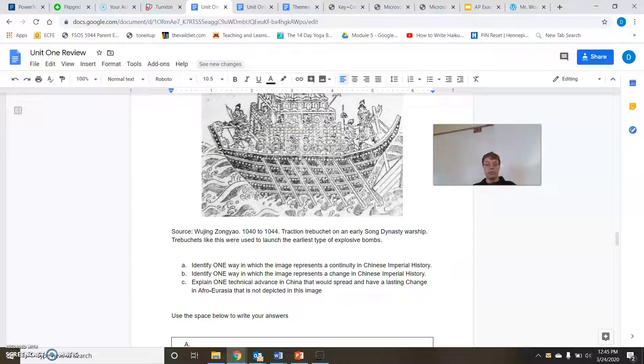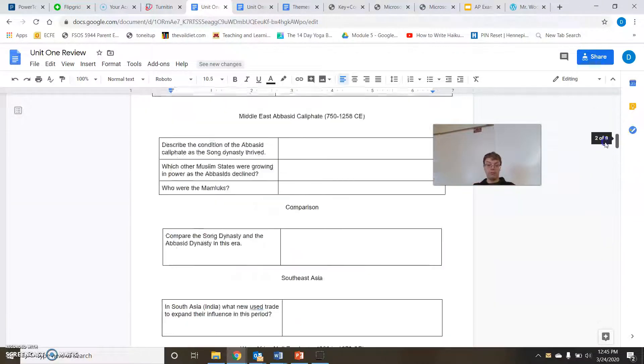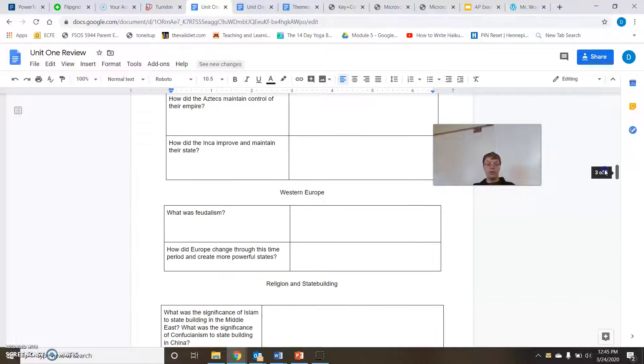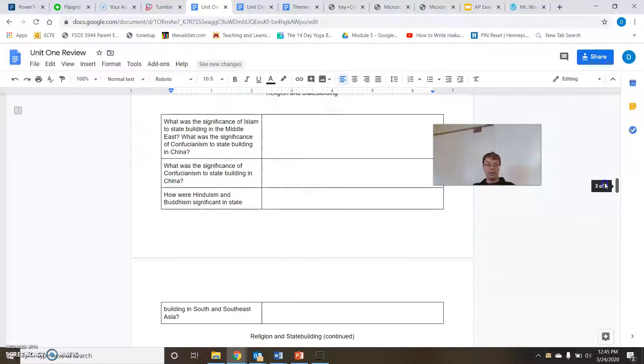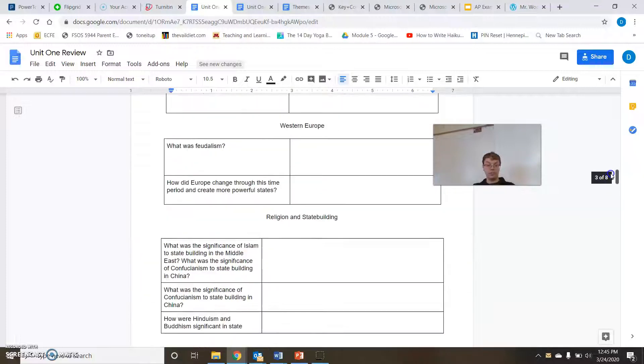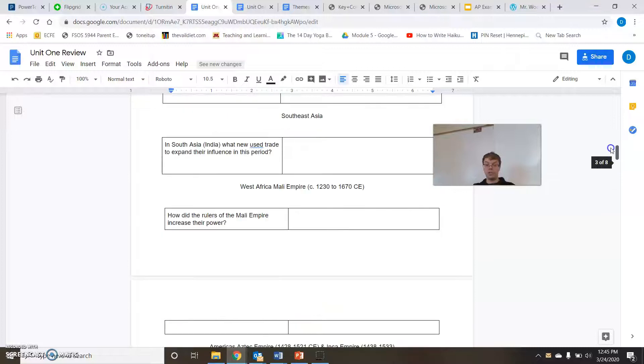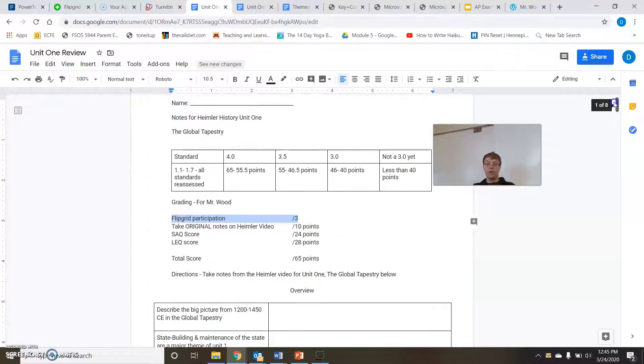So basically for A, you have to find one way that this image shows a continuity of something in Chinese history that we have seen. And you need to do a change. What is different that is going on in this picture that has happened in Chinese history before this time period? And lastly, what is one thing that's not in this picture that would spread basically from China all over Afro-Eurasia and have a huge effect.